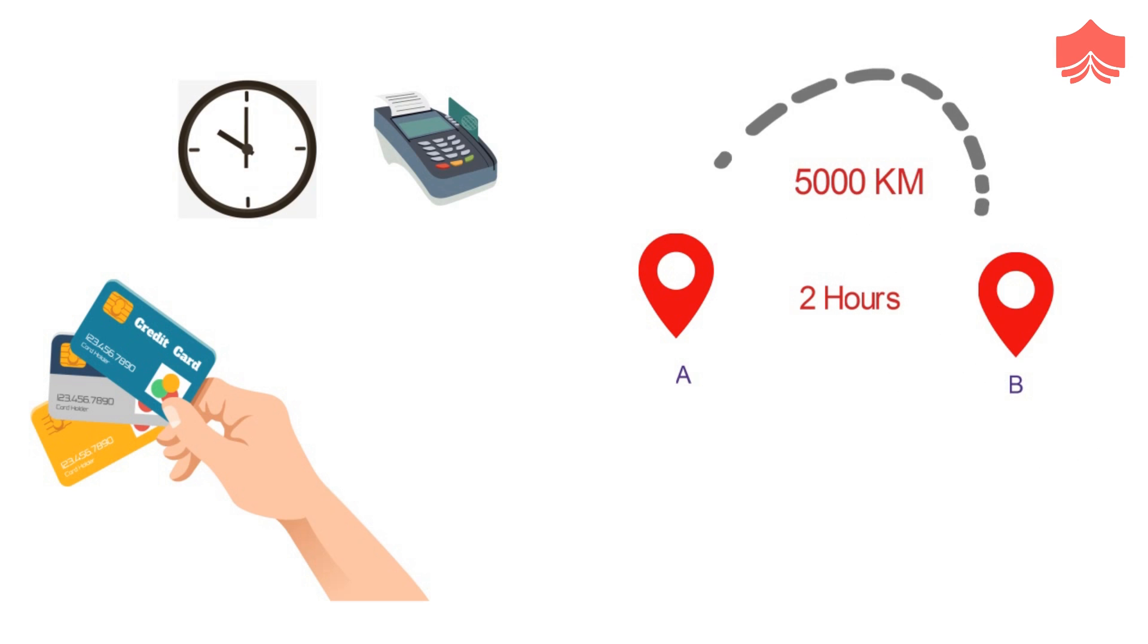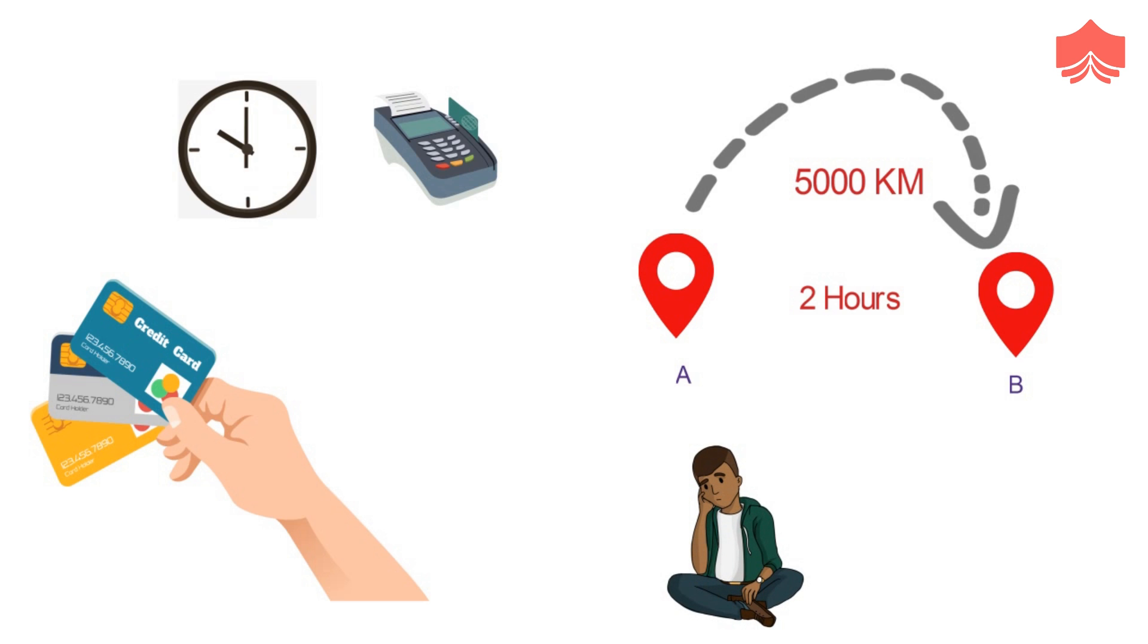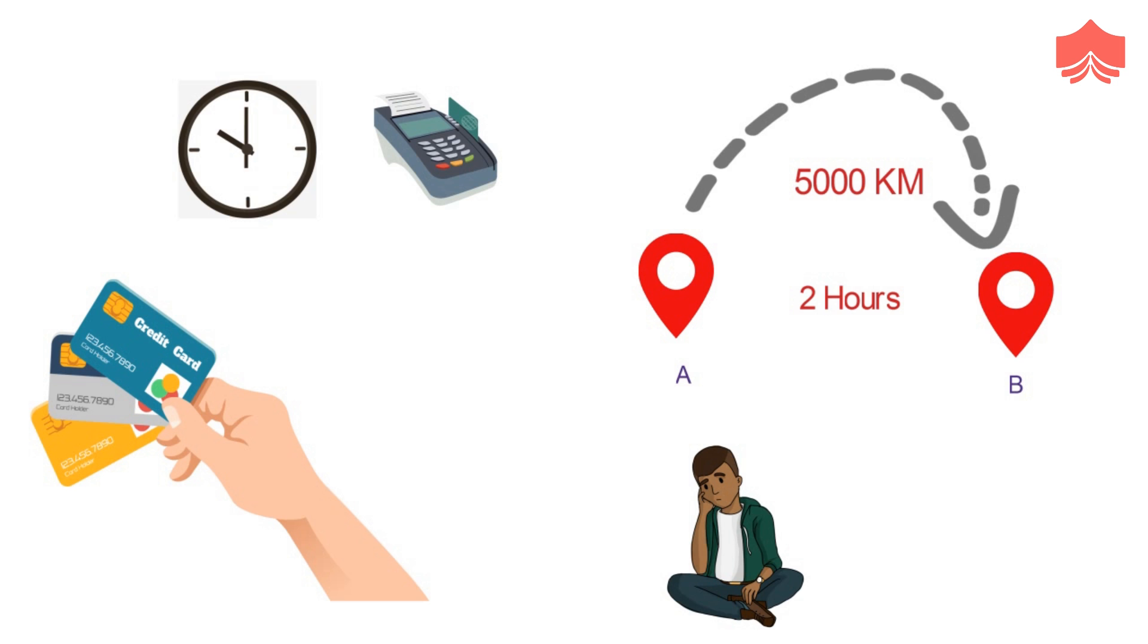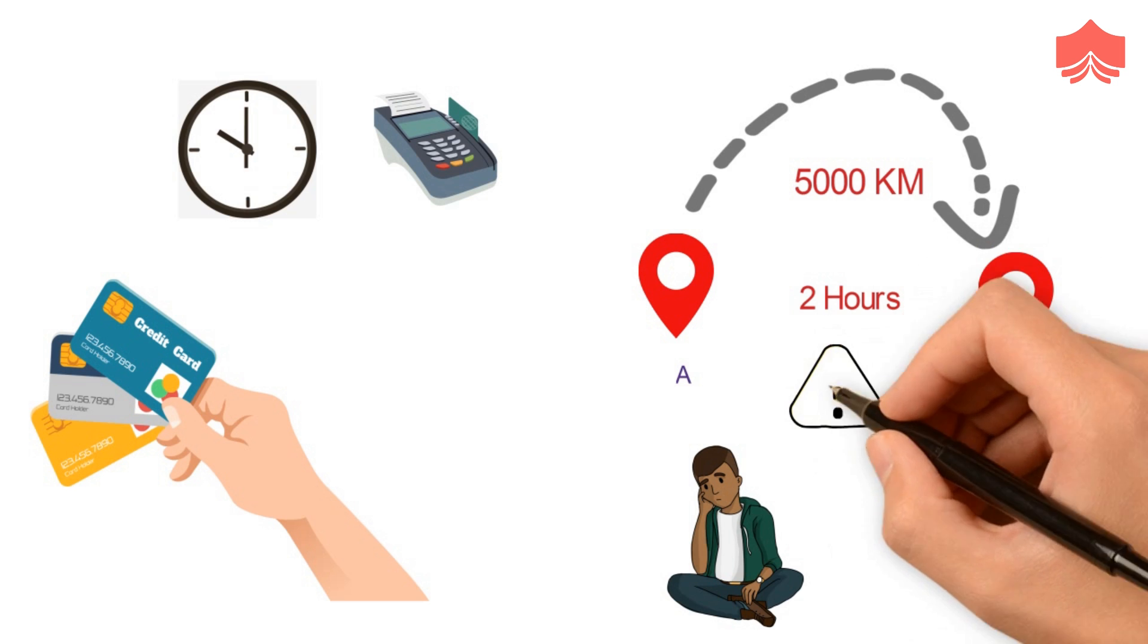Now, it is practically impossible for a person to travel 5,000 kilometers in two hours. And hence, it becomes clear that someone is trying to fool the system.